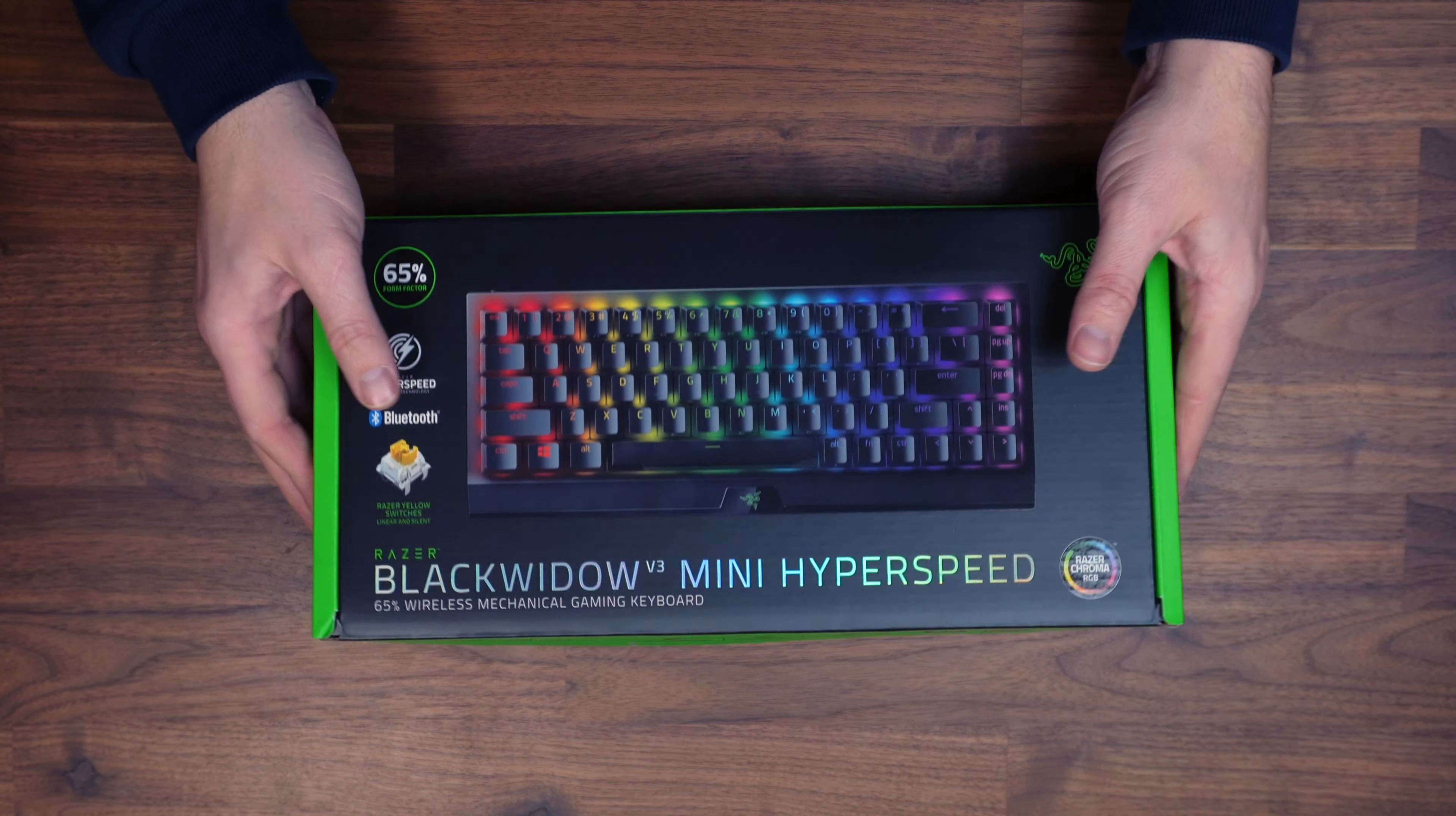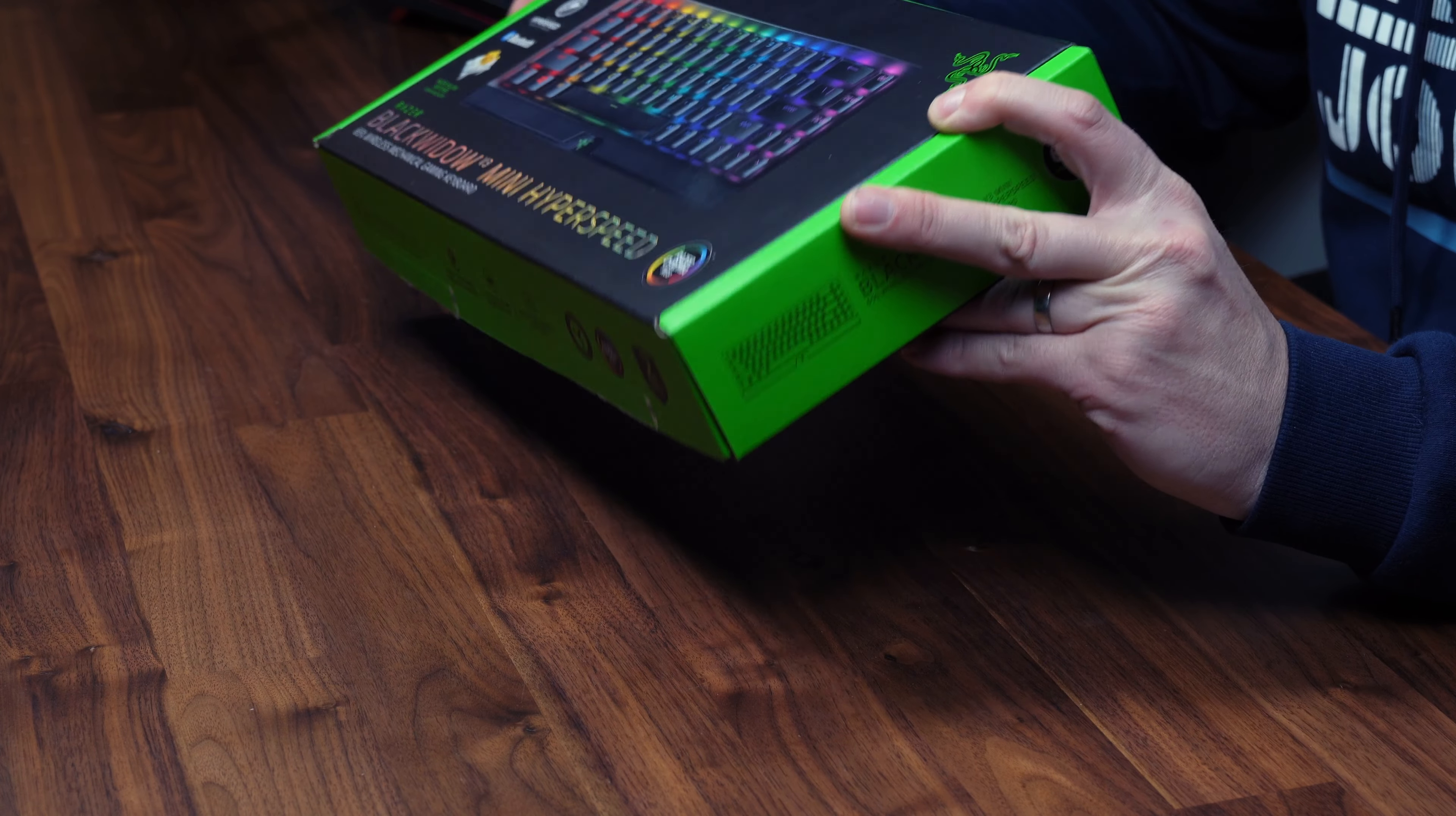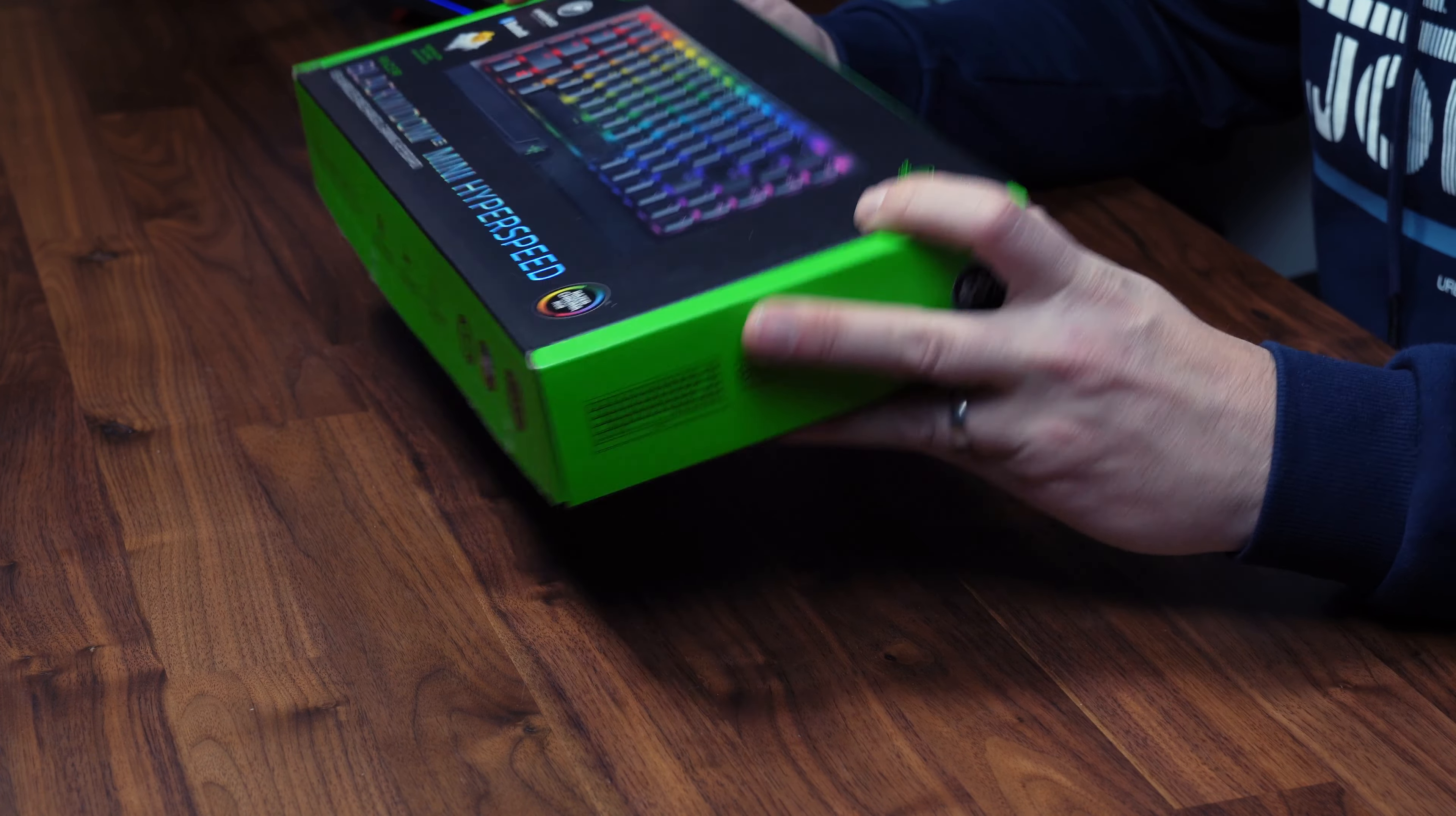So we're going to unbox it, take a look around it, then we're going to plug it in and look at the lighting and its features.